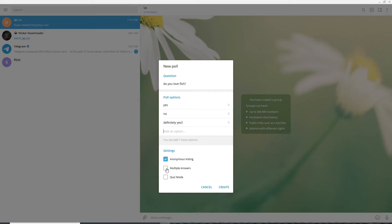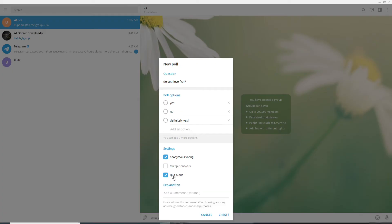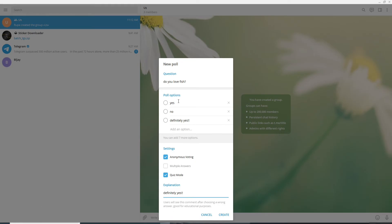answers, then click on Multiple Answers. If you enter the Quiz Mode by clicking on Quiz, under the explanation, answer the question and users will be able to see this comment after choosing a wrong answer. Now under the